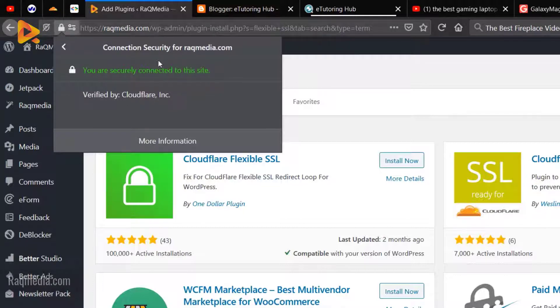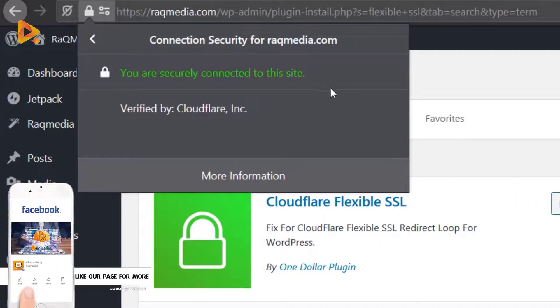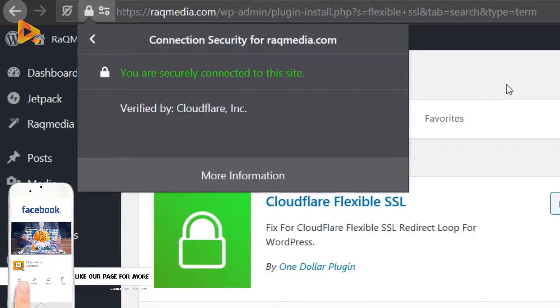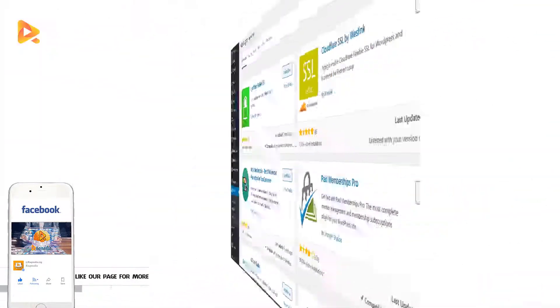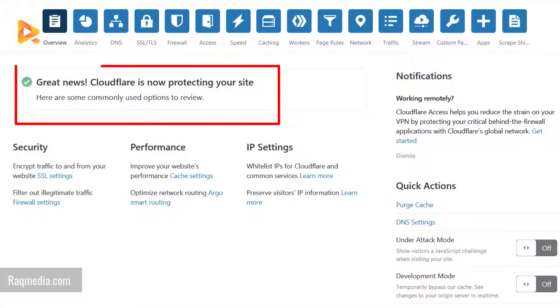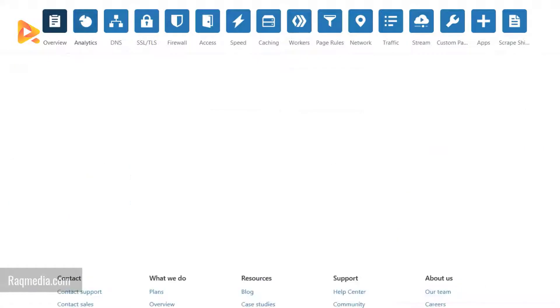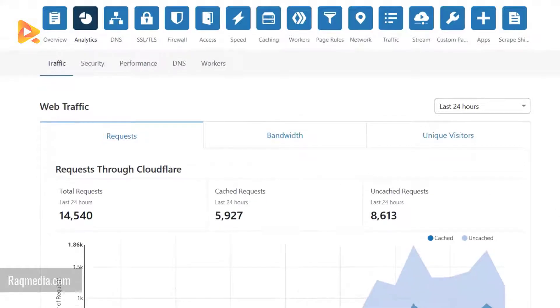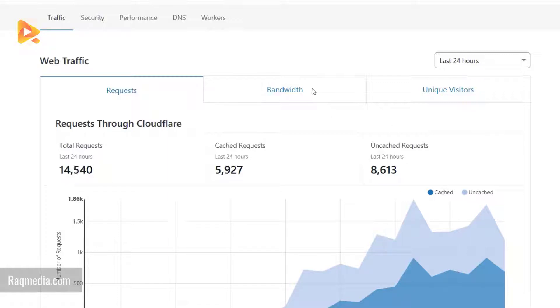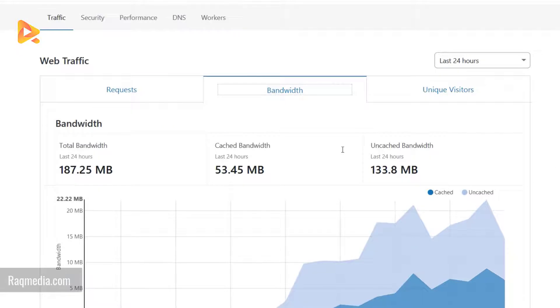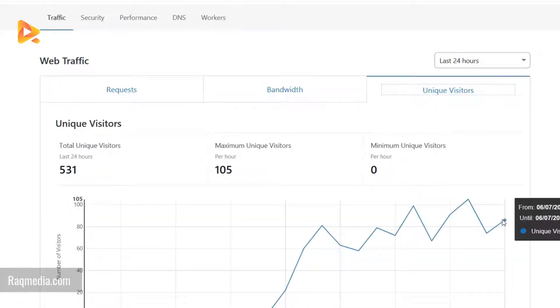We have successfully activated the Cloudflare servers and now we can make use of all the different options which are listed. Starting with Analytics, as you can see here it has started collecting data on requests and unique visitors.